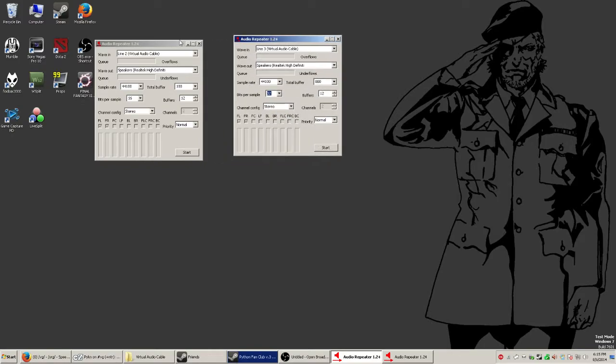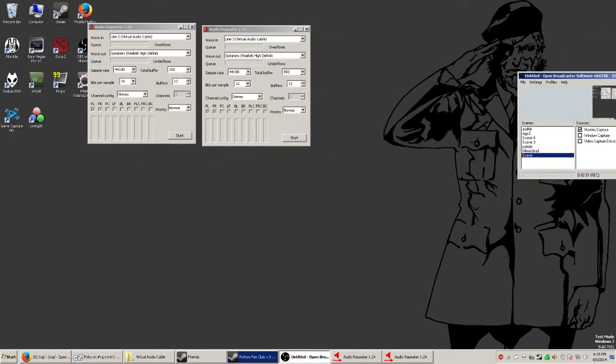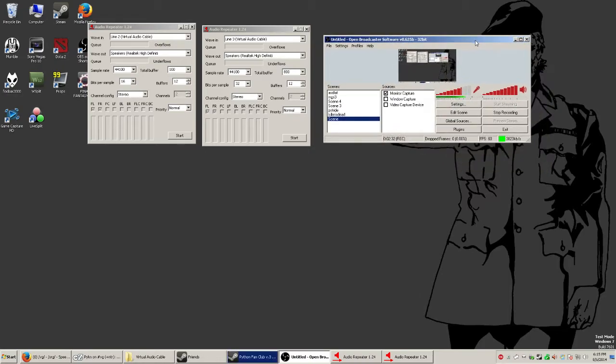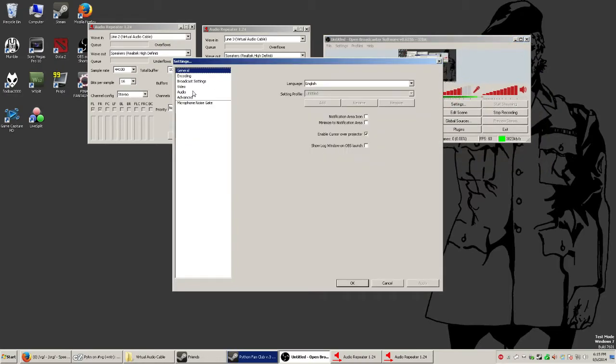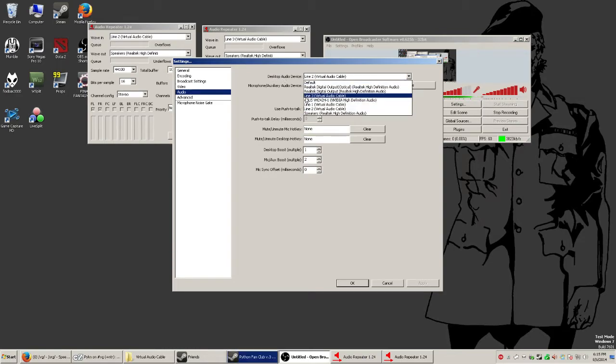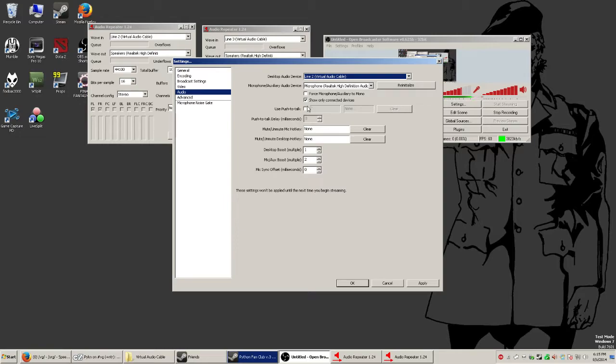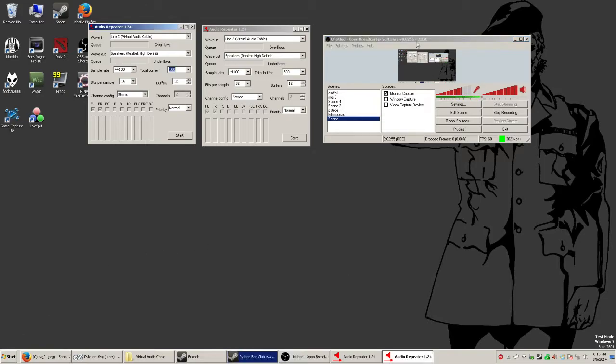So once that's all set up, let's go into our streaming program of choice. For me, it's OBS. Go under settings and audio. And as you can see, under the desktop audio device, you're going to want whichever line you decided will be your game audio line. So for me, it's line 2. And what this will do is, anything that defaults the sound to the default communication device, which in this case is line 2, is going to be streamed.